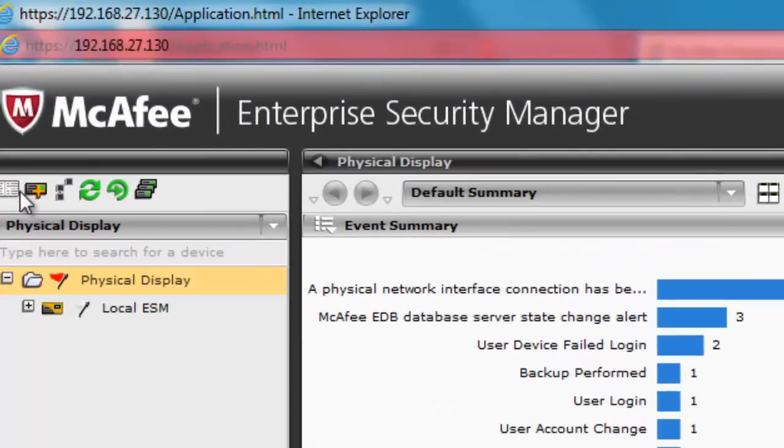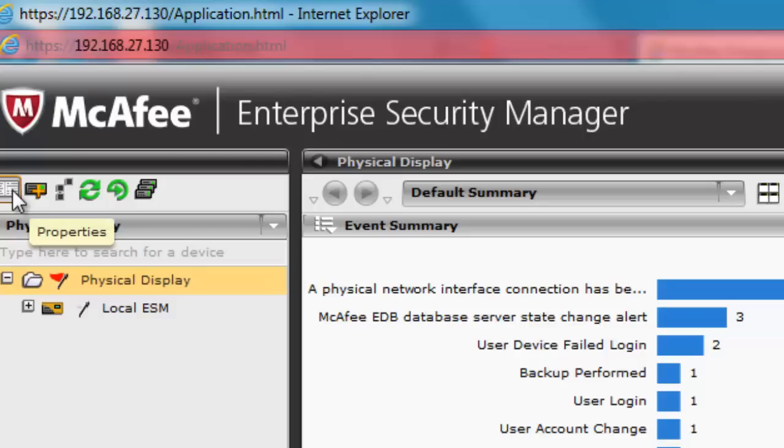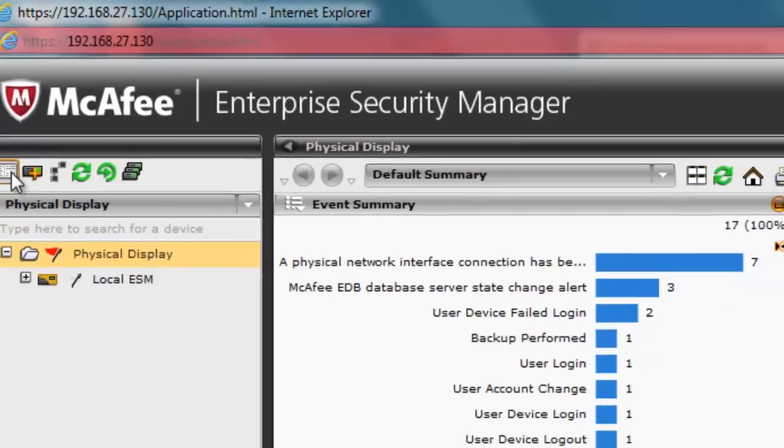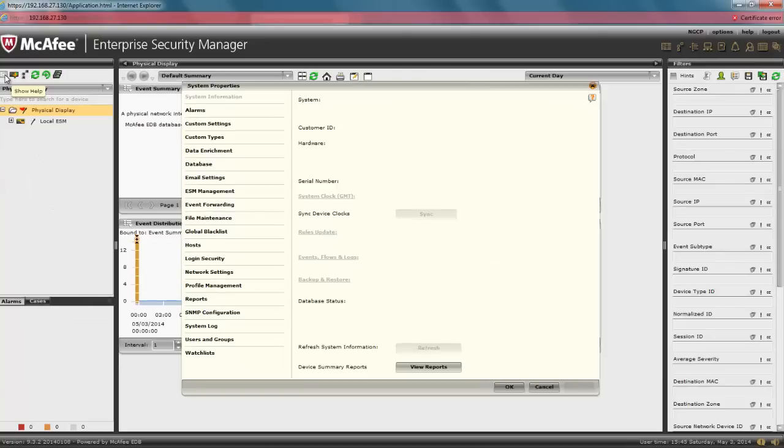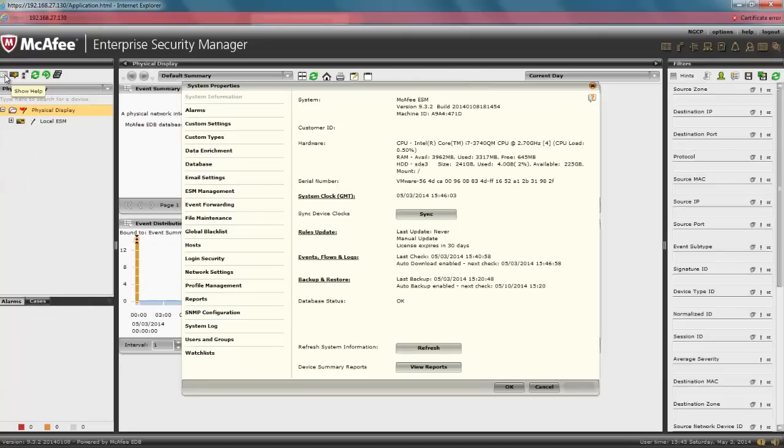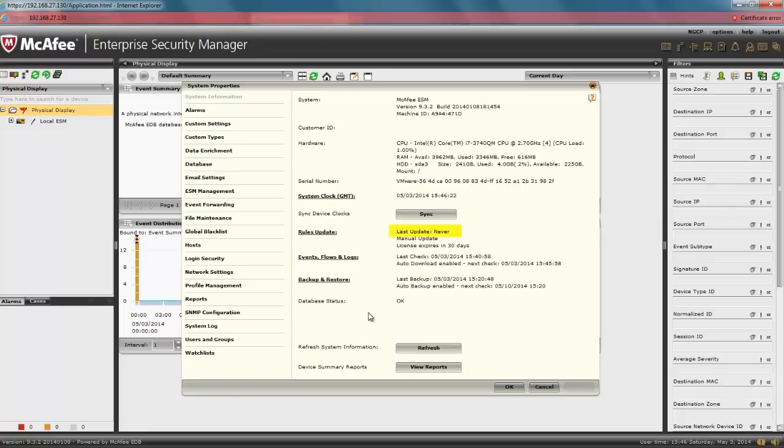Then click the System Properties icon in the upper right corner of the interface. If you are updating your SIEM for the first time, like right after the initial setup, notice that the Last Update field will say Never.